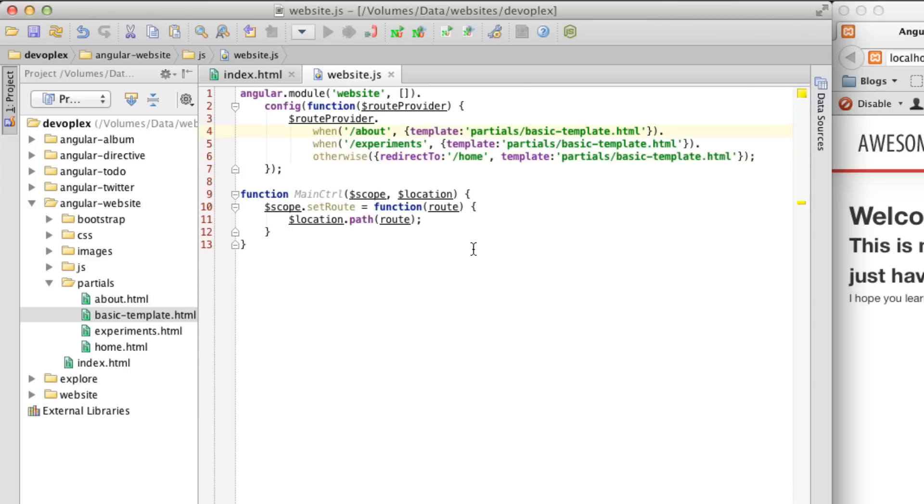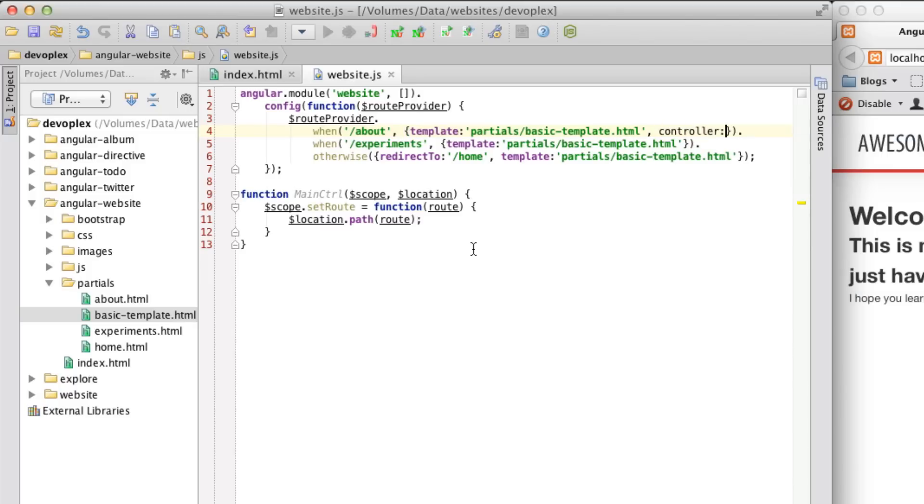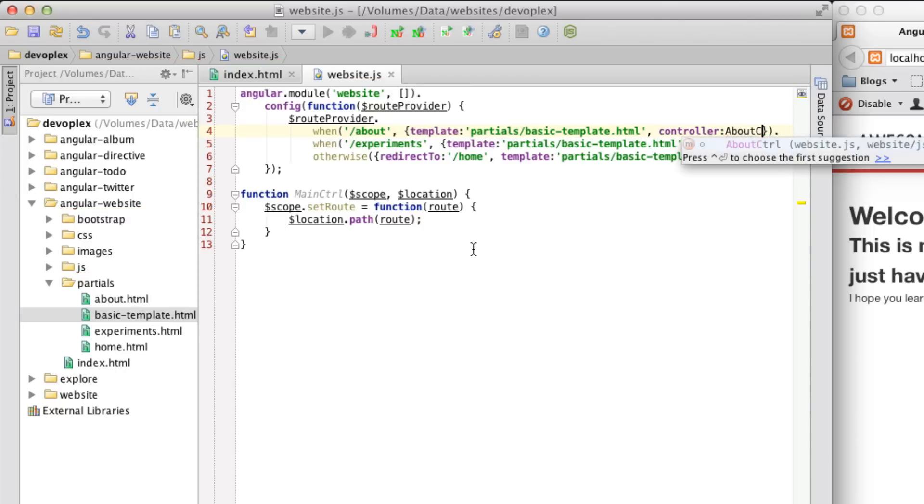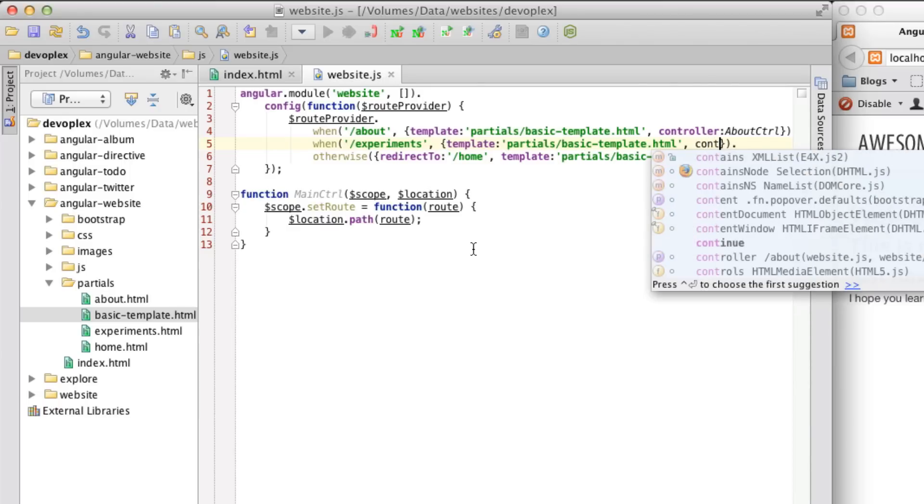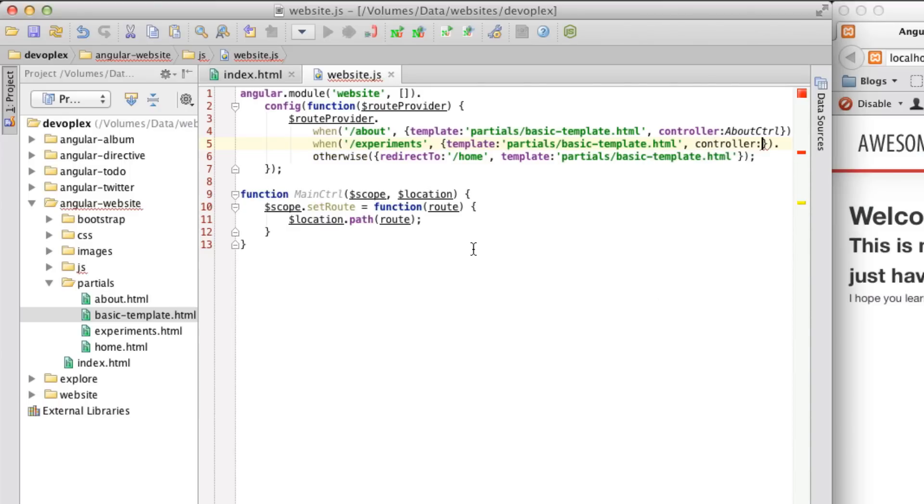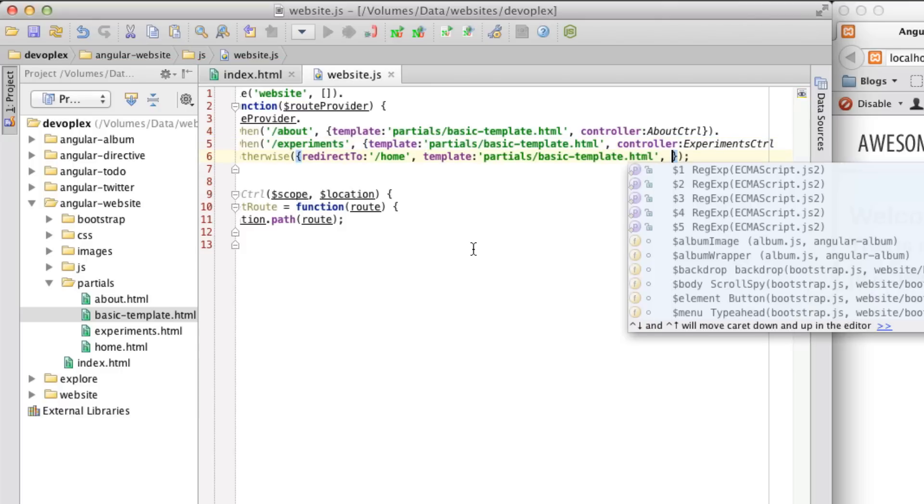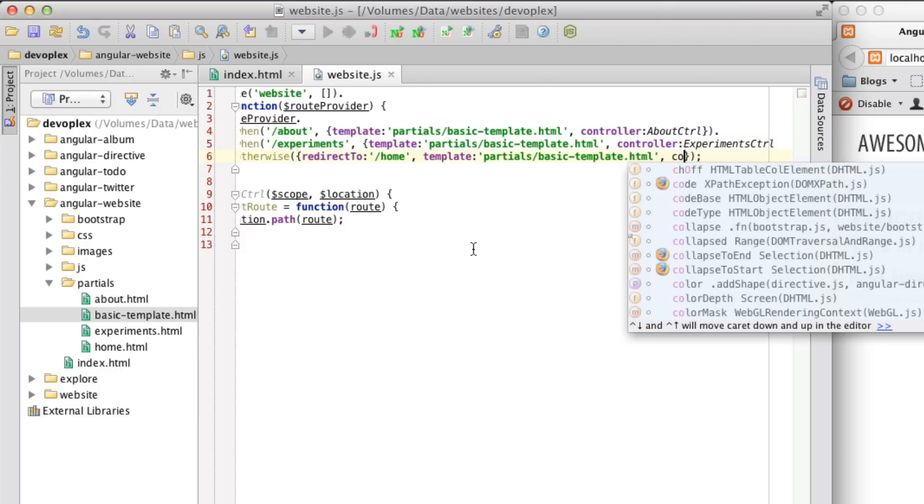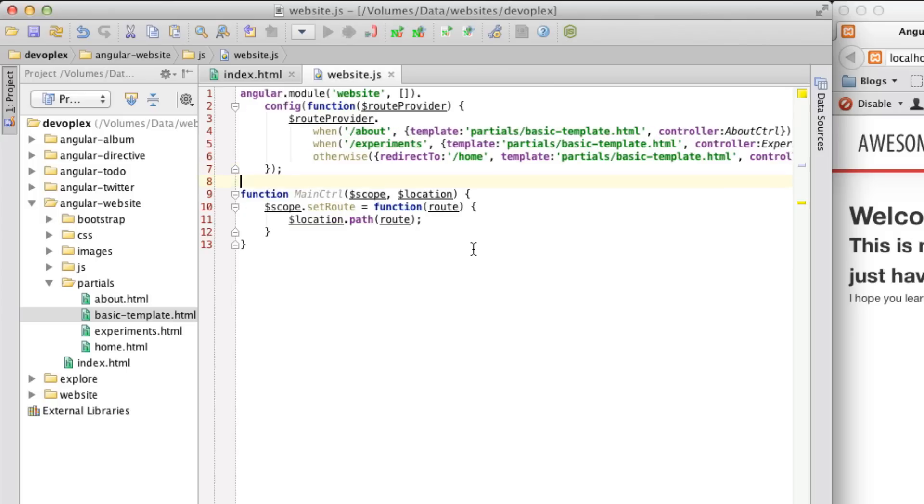So, the nice thing about routes is that you can actually attach a controller to each one of these partials, thus, in a sense, creating many applications within a larger application. So, let's call this about controller. That makes sense. Let's call this experiments controller. And this one, naturally, is going to be called home controller.